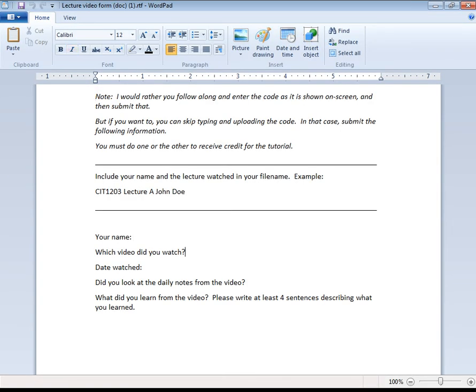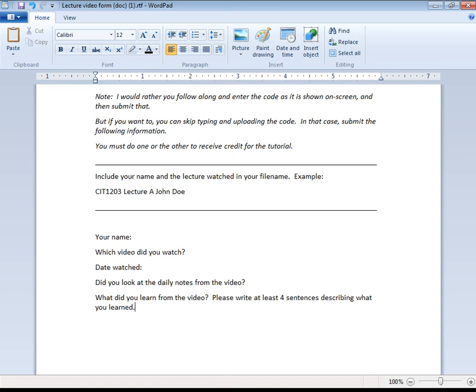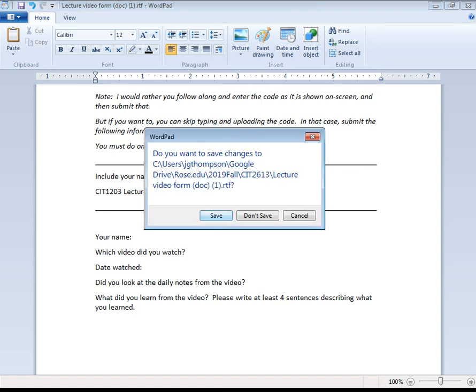So your name, which video did you watch? The date watched? Did you look at the daily notes from the video? Well, there's not going to be any from this first 10 minute one, but you know, the second part, yes, definitely. And what did you learn? Tell me like four things you learned from it. What did you learn here? How to launch idle, right? Maybe you knew all this stuff from an earlier class, just list some stuff anyways. All right. So then you would save that and you would upload it.